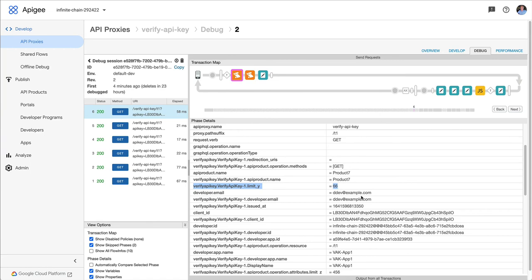So that's it. That's how verify API key interacts with custom attributes on the app and on the API product. And just keep in mind that caching thing. I hope this is helpful. Until next time, keep it digital.